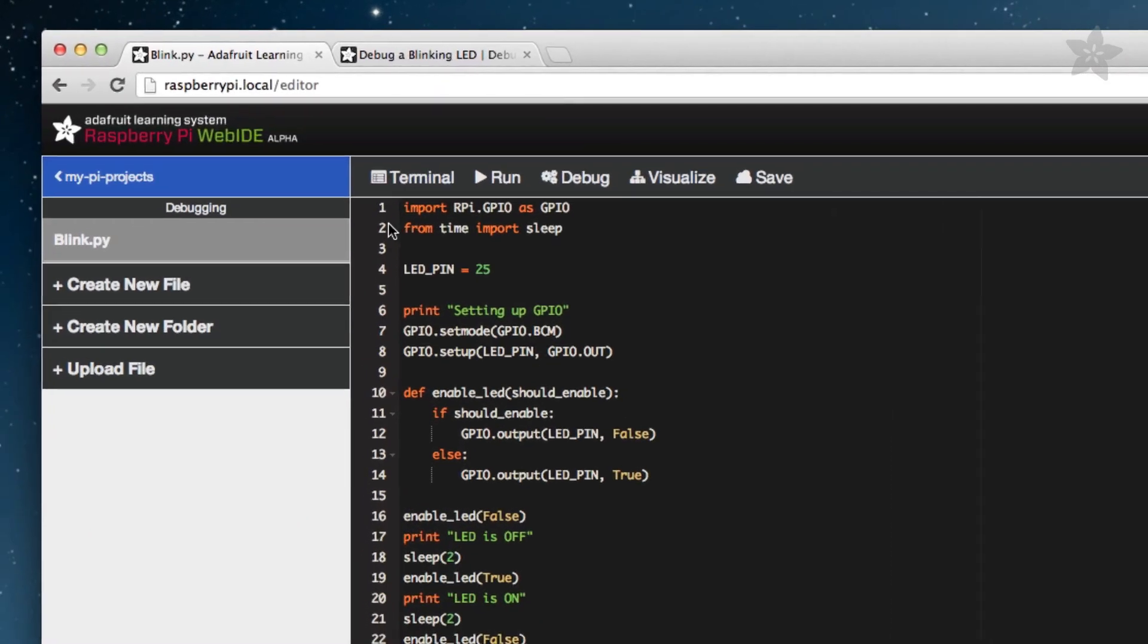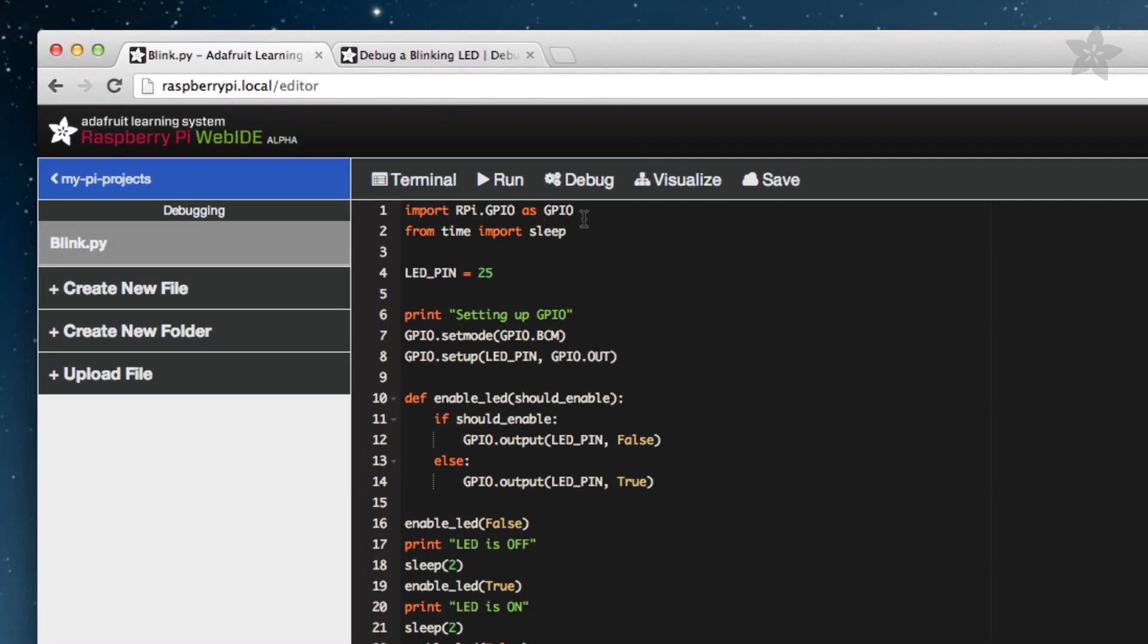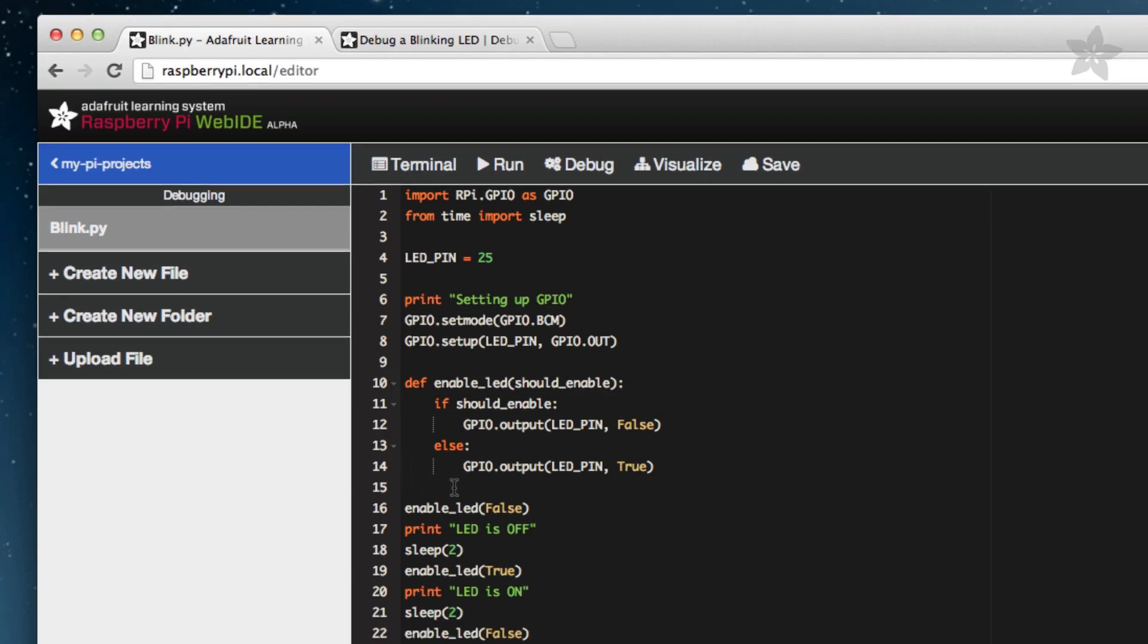We first import the required libraries. We're using GPIO pins so we'll need GPIO and the Python sleep library to slow things down a bit at times. Next is setting up the GPIO for the LED. Starting on line 10 is our EnableLED method that either turns the LED on or off based on the value of ShouldEnable.